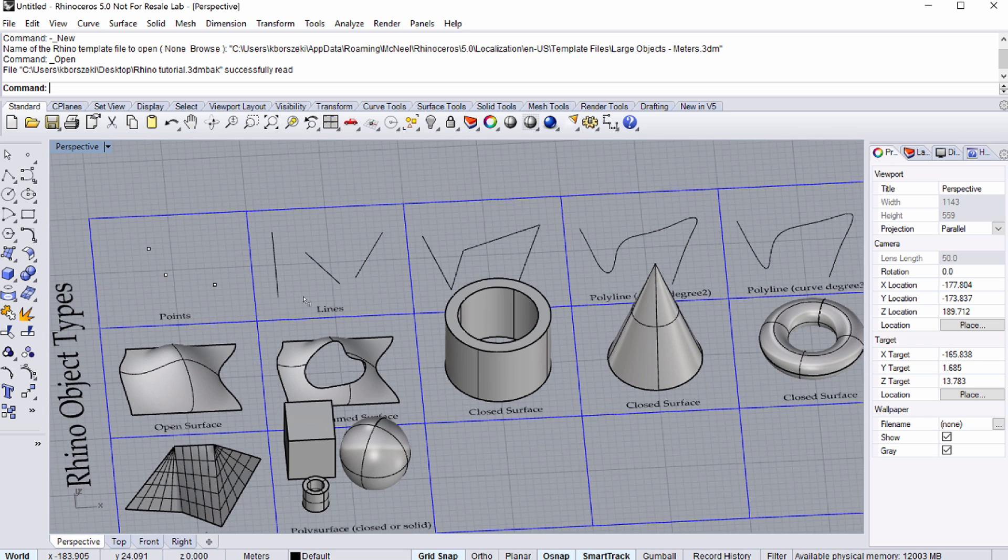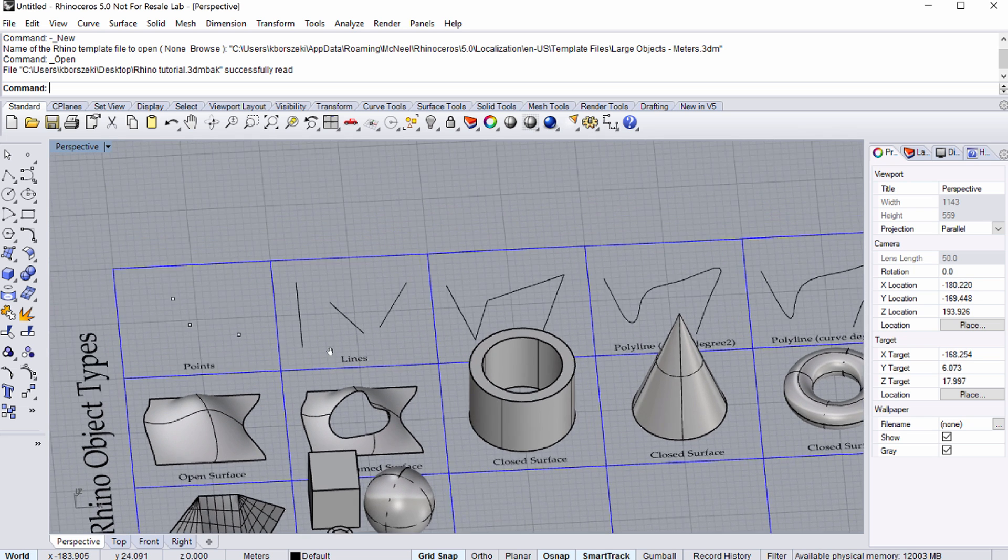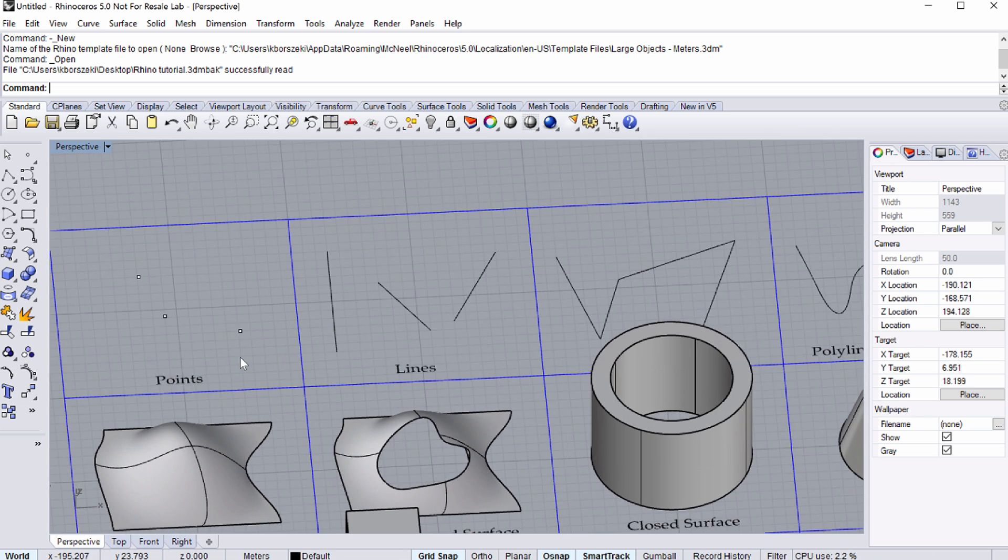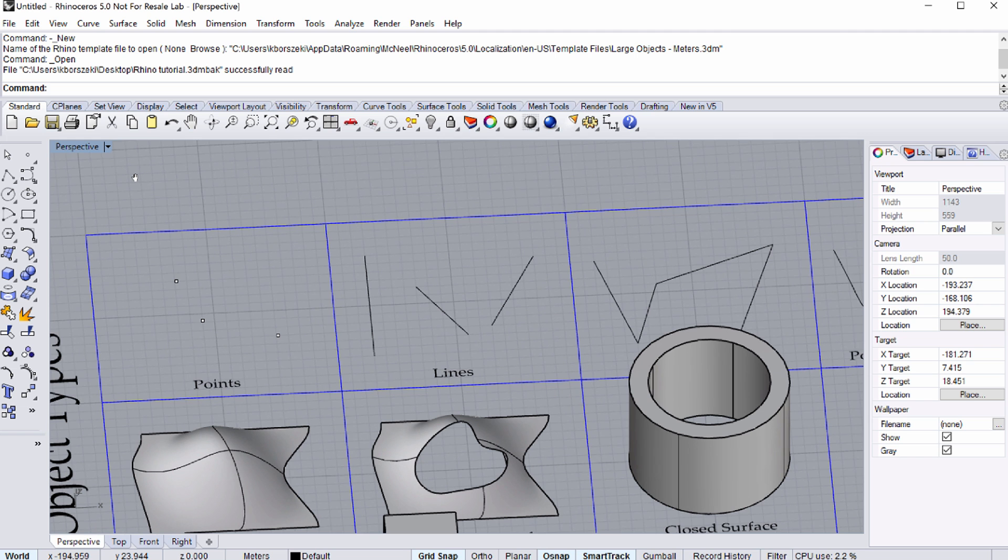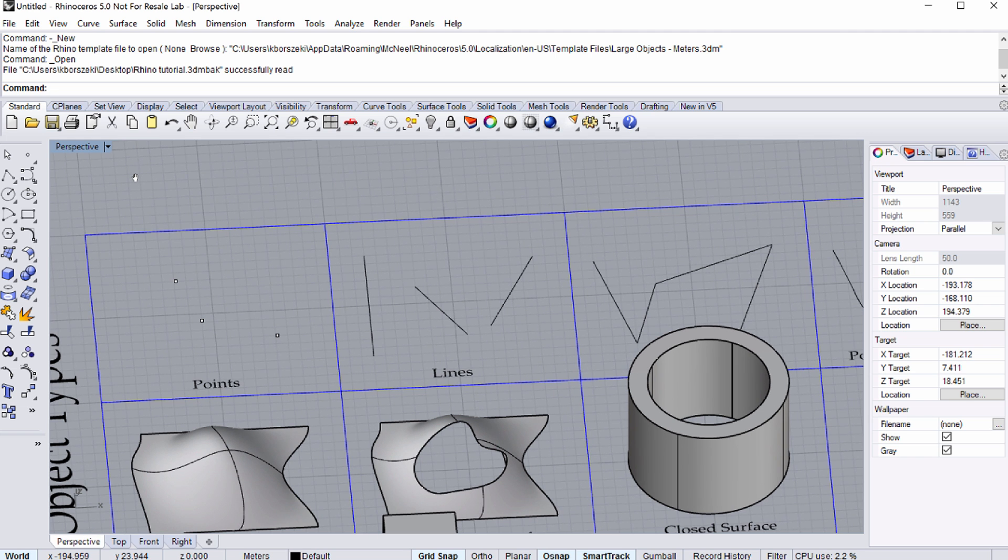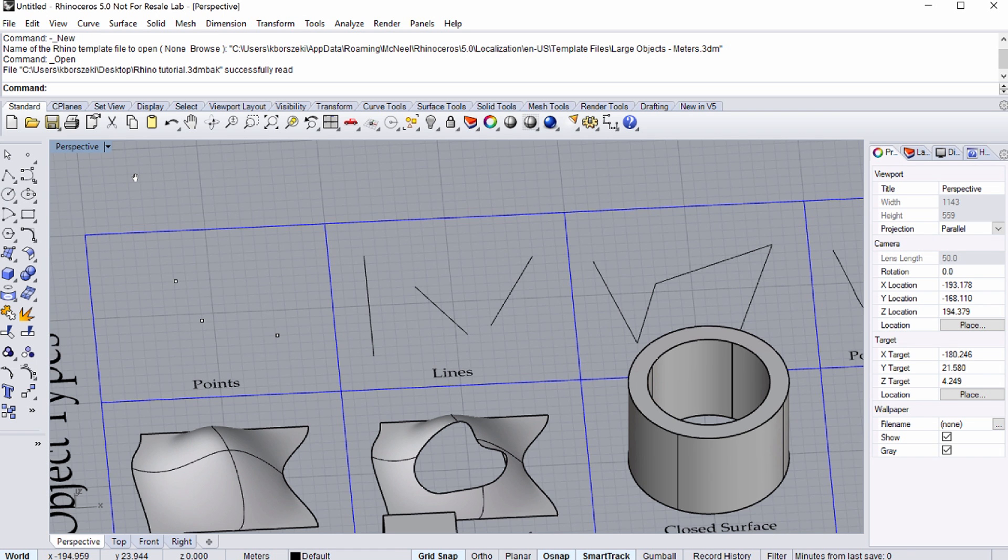It is important to know the kind of elements used by Rhino, because when we reference elements from Rhino to Grasshopper, we must use the right element containers. Observe the different element types shown in this tutorial file. There are 2D and 3D elements.